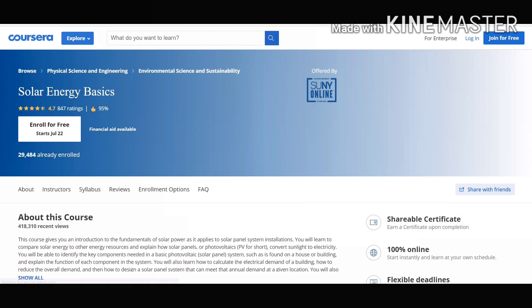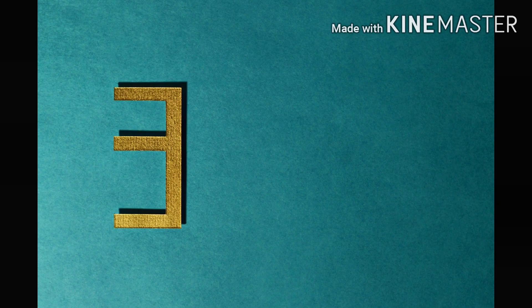Our number 2 course on our list is Solar Energy Basics. This course will teach you fundamentals of solar power. Skills you will be gaining by doing this course are Renewable Energy, Power and Energy Calculations, Electronic Circuits, and Solar Energy. This course is a good overview of solar energy.